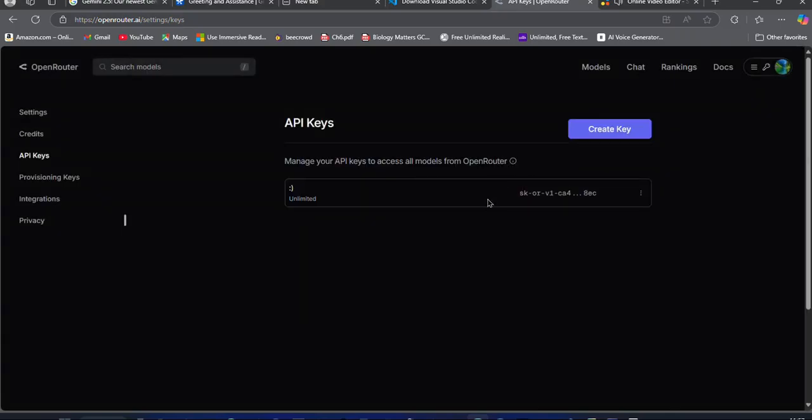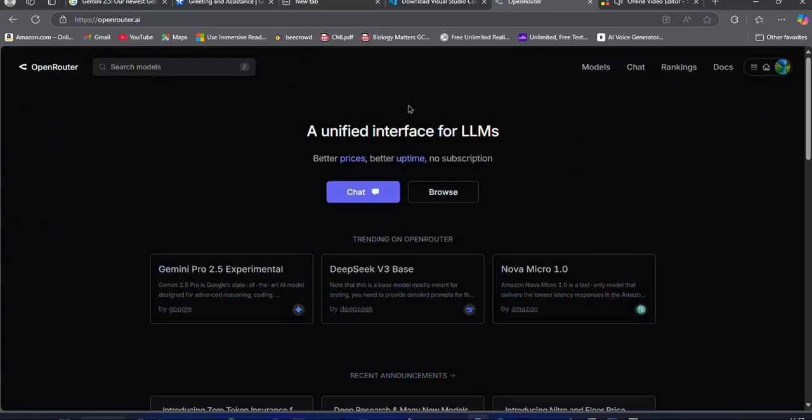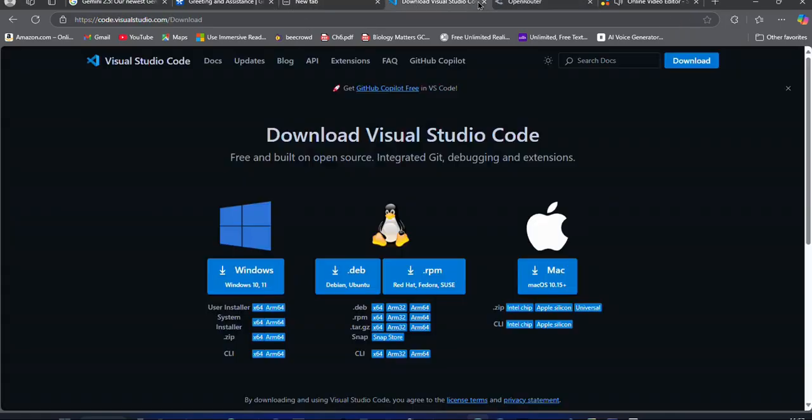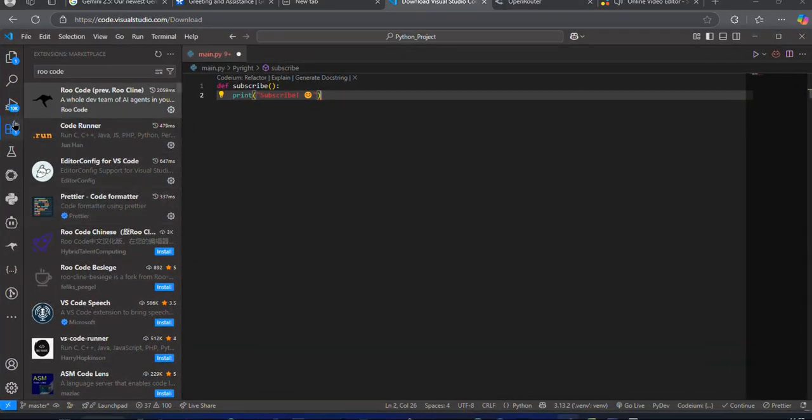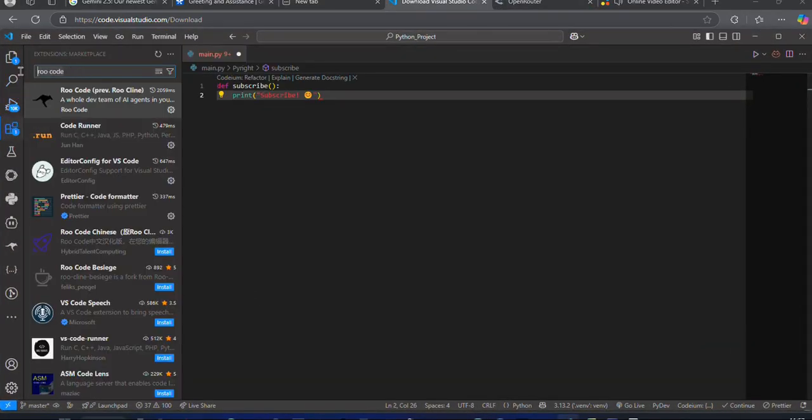Now, make sure you have VS Code installed. If not, download it from their official website. After that, open up VS Code and go to the extensions and search for RueCode. Install the extension. Now, you should be able to spot the RueCode icon from the sidebar.